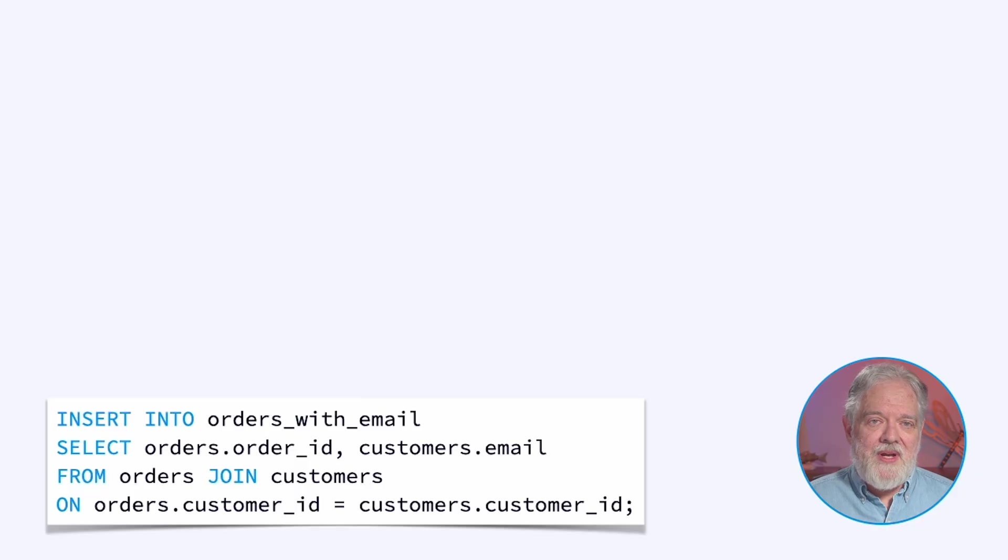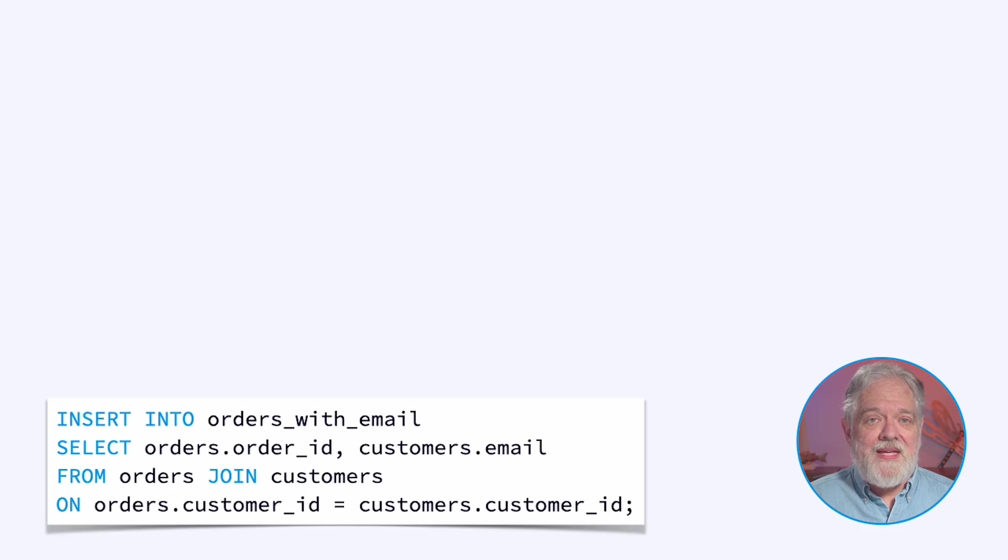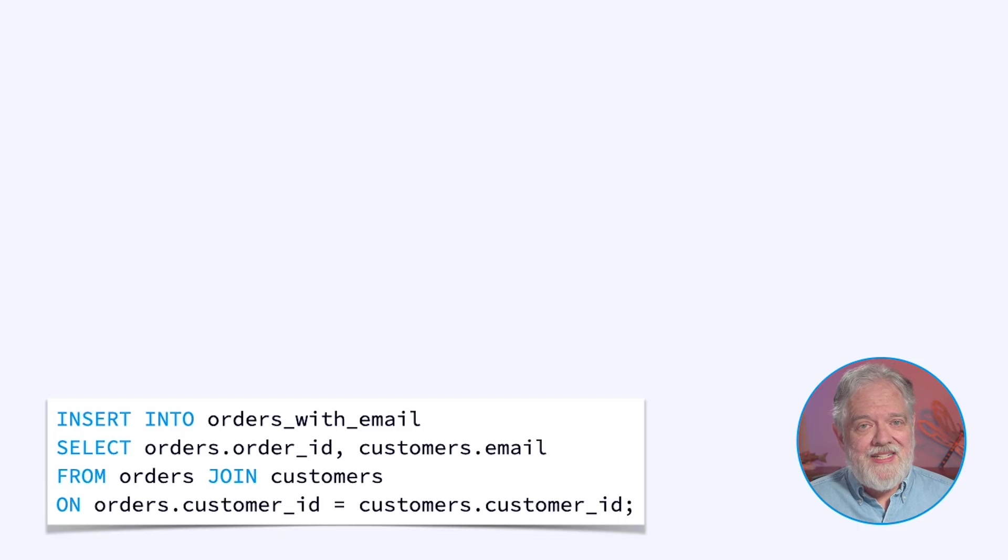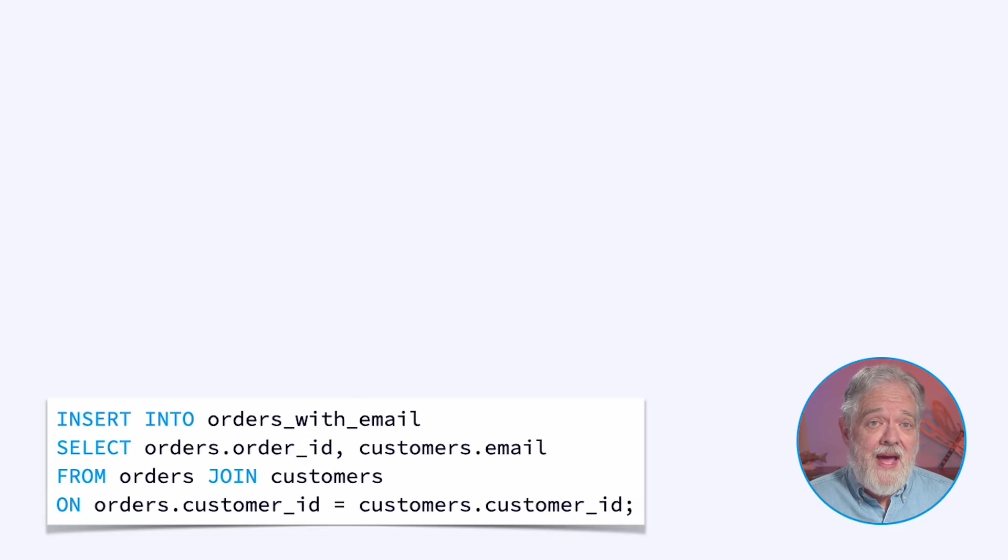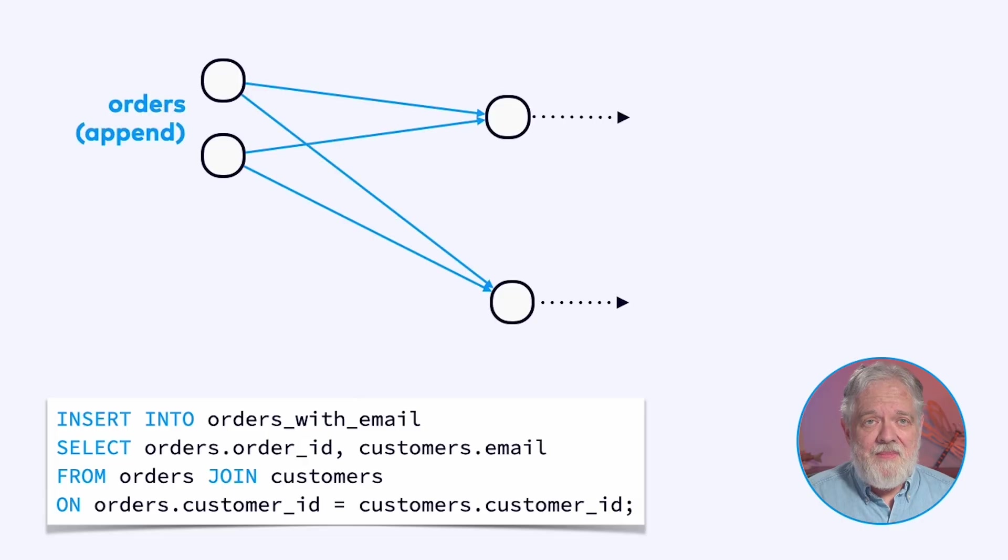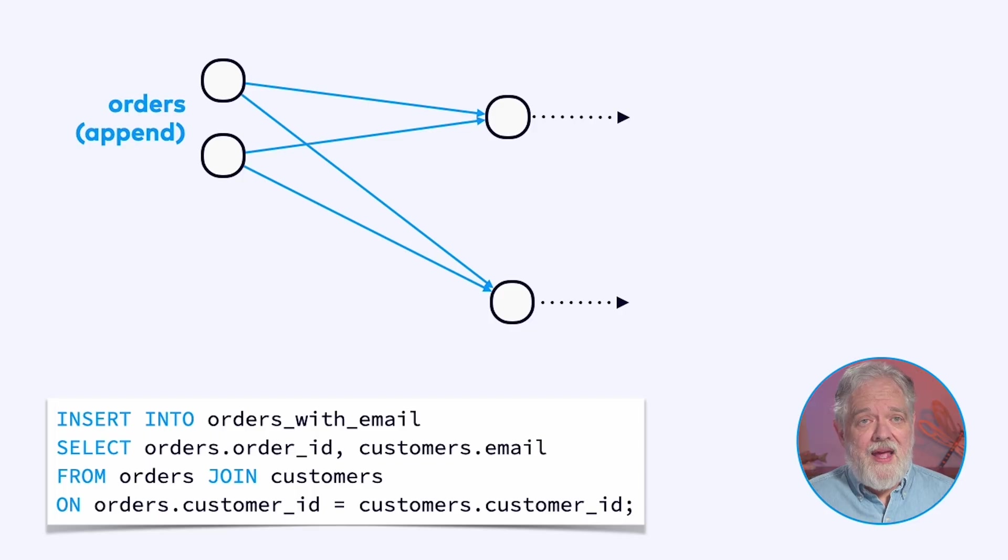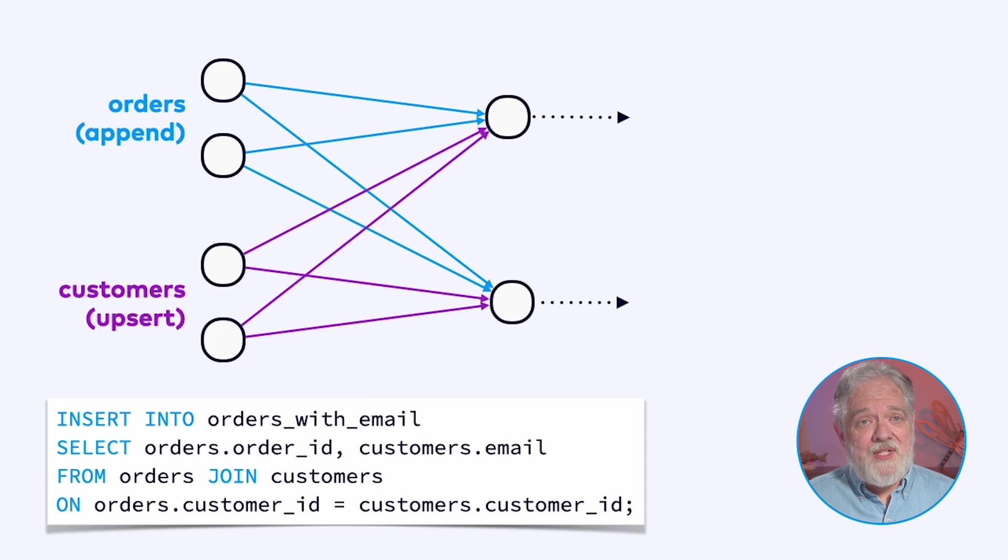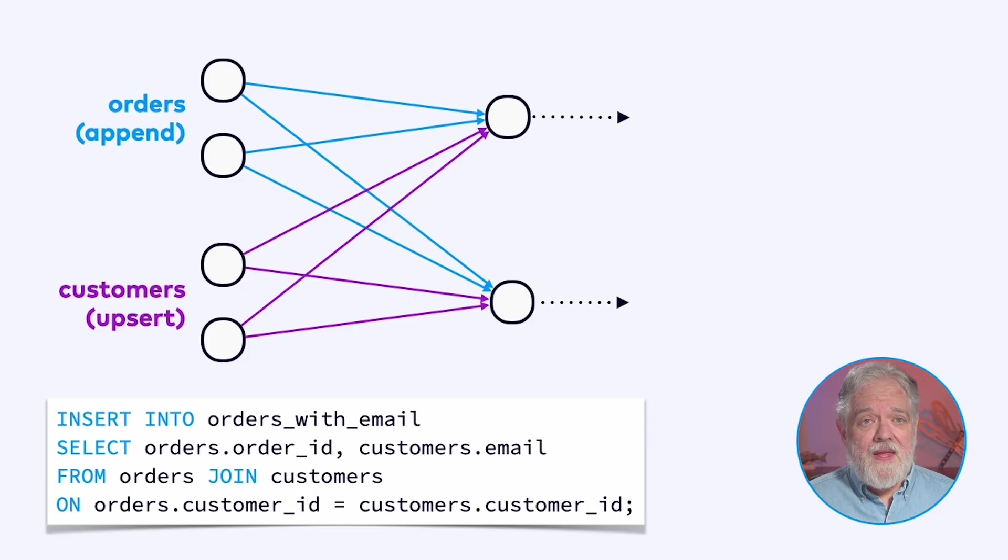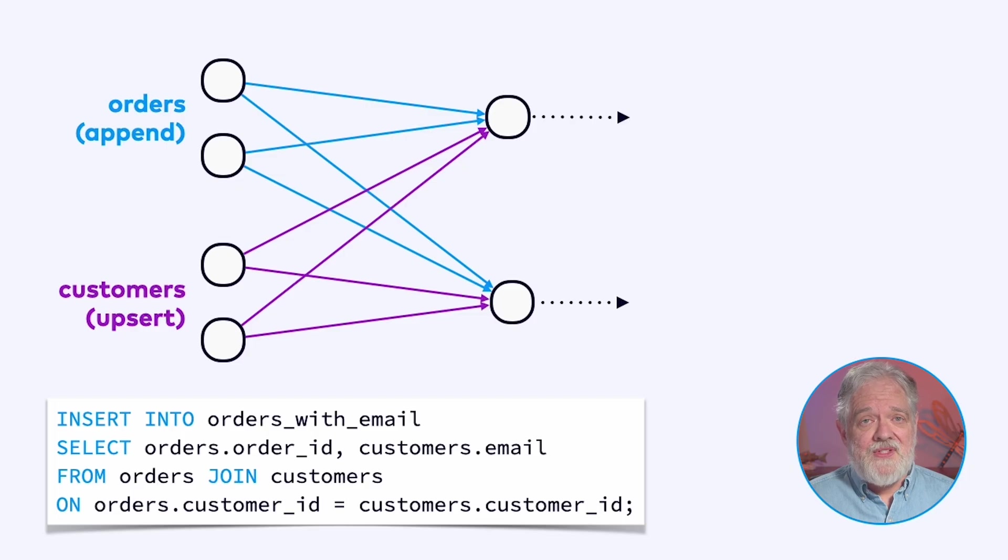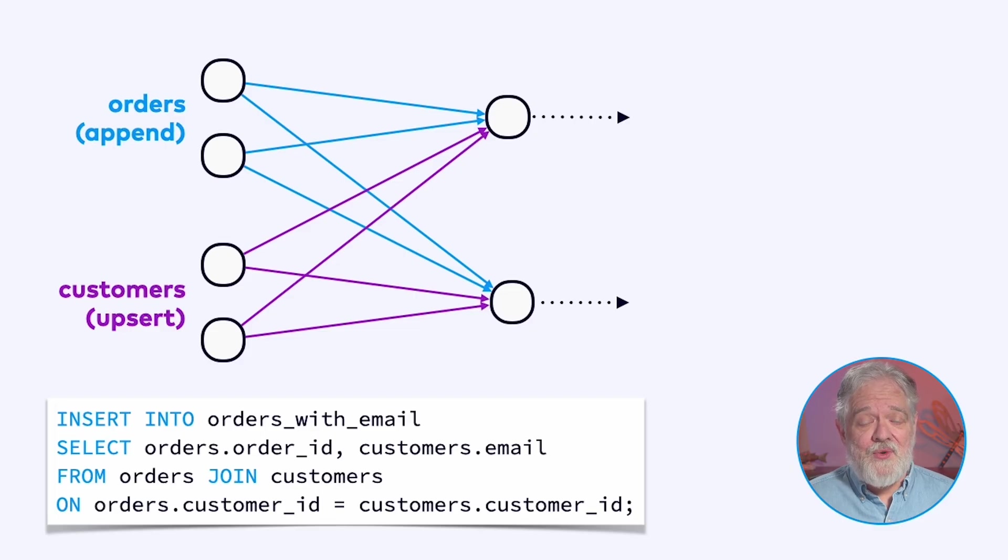So here's an example of a join. We've got our orders. Each order has a customer involved and we want to enrich each order with the email address of the customer who placed the order. What we're interested in is the current email address for each of these customers. I'm imagining in this example that the orders table is an append-only table meaning that the orders are immutable and we're joining this with the customers table. In this case the customers is an updating table getting updates from the customer as to their current email address and so on.